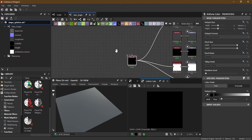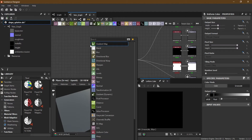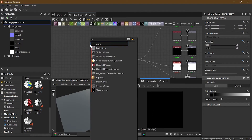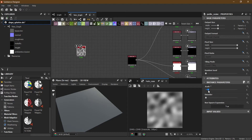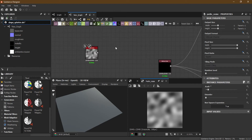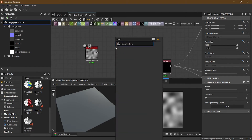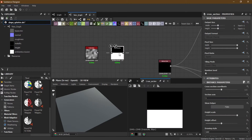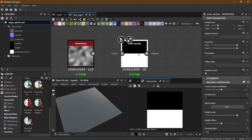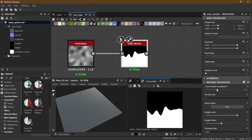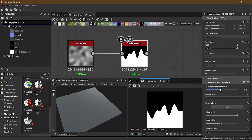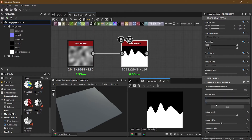Let me bring a Perlin noise and decrease the size of it, then bring the Cross Section. You can see it shows a black and white half of it. If I take this input and put it inside, you get this sort of result — this is half of it. You can go to the start Cross Section coordinate and the coordinate changes.